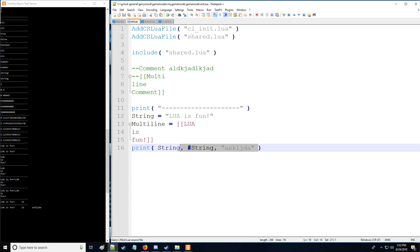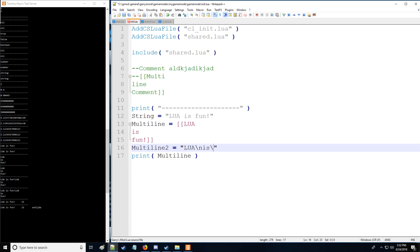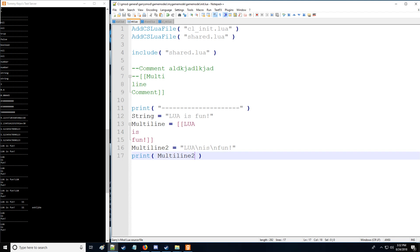Okay so now that we have that let's say we want another way to represent the multi-line comment. Well we can do that say multi-line two and we'll say Lua backslash n is backslash n fun and now it will do multi-line and here's multi-line two. Notice they are exactly the same.